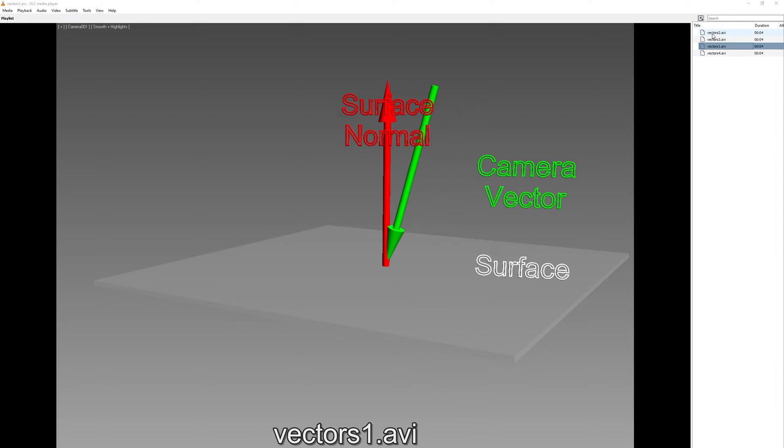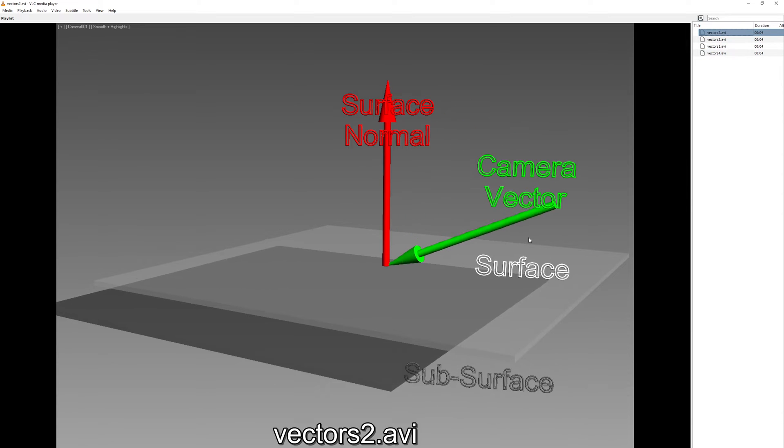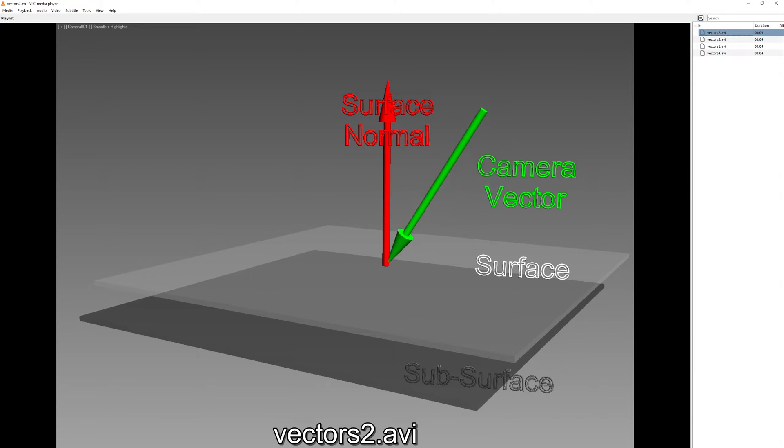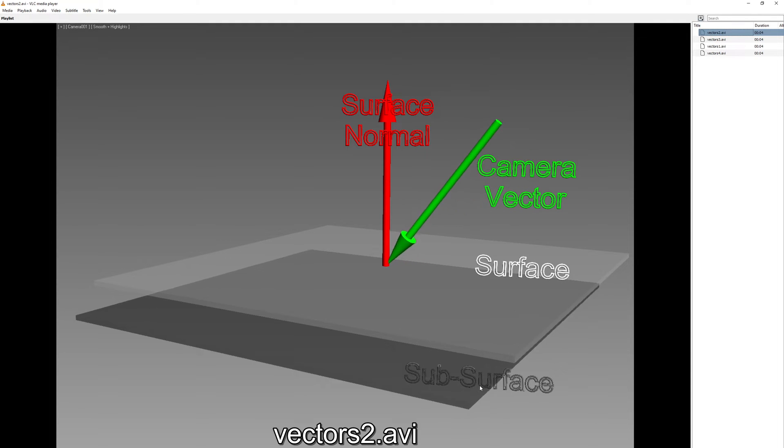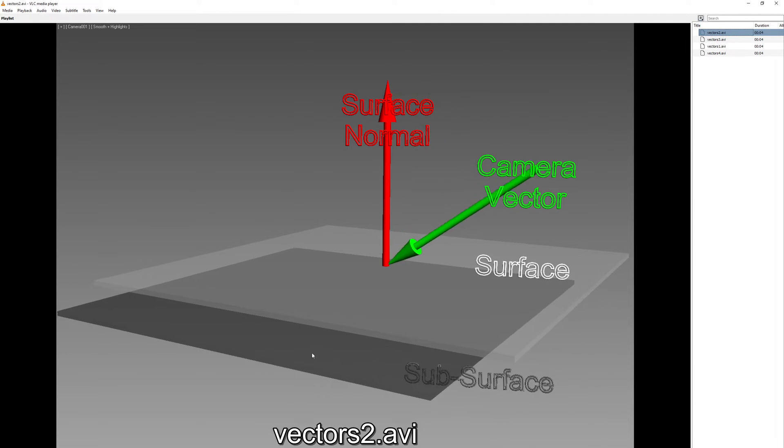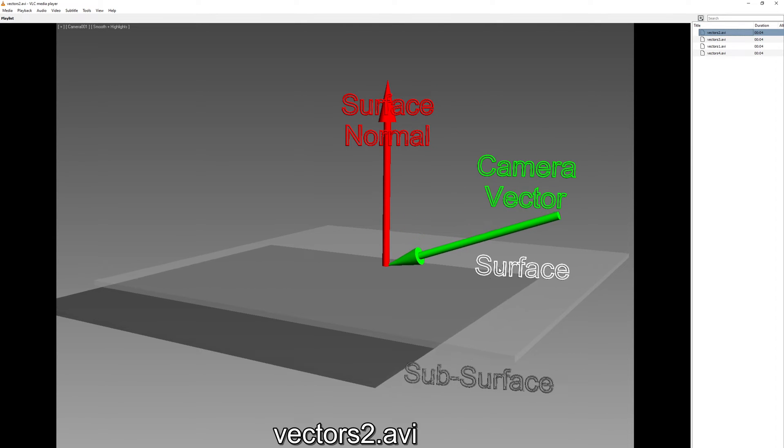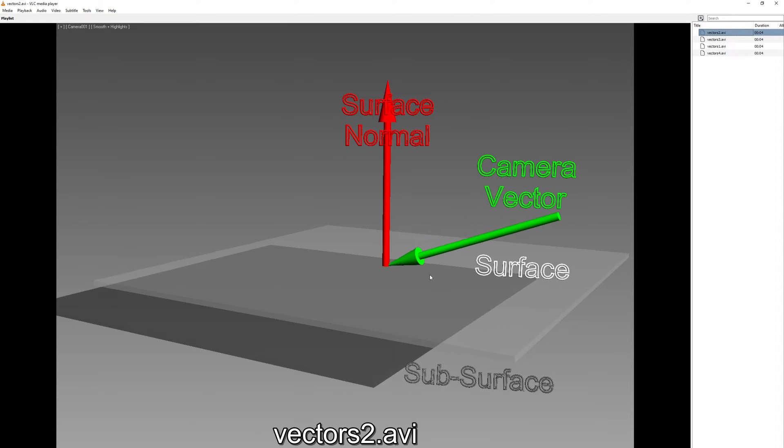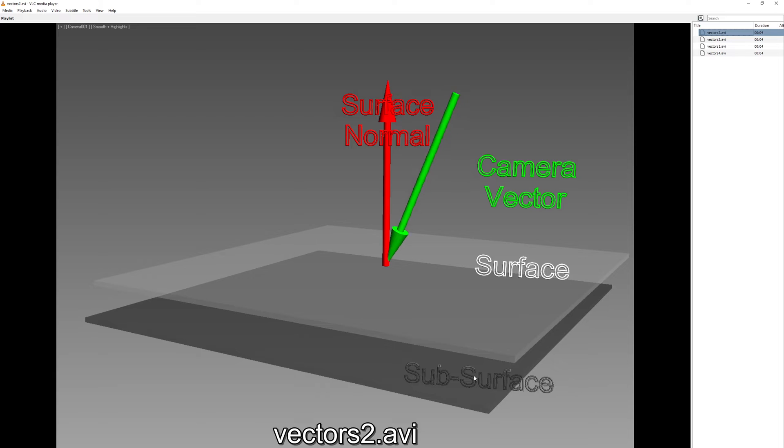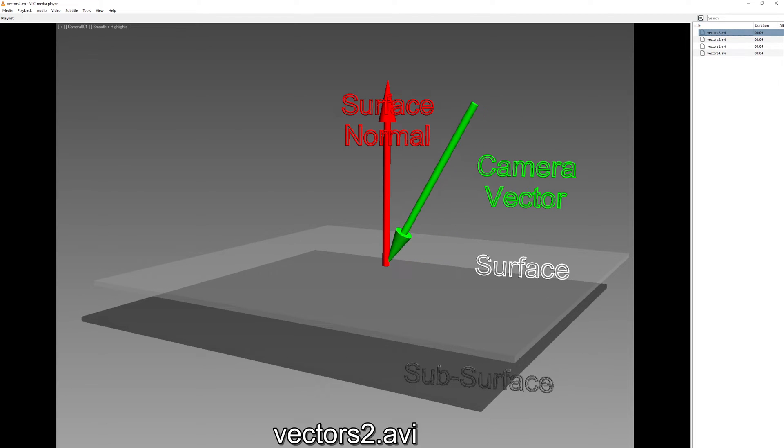What we really want is something like this where as our camera vector moves around the texture underneath the surface moves around with it. So it looks like there's some kind of volume. So we need to figure out how to get this texture that's currently applied to our surface to push into the surface and move relative to the movement of the camera vector.